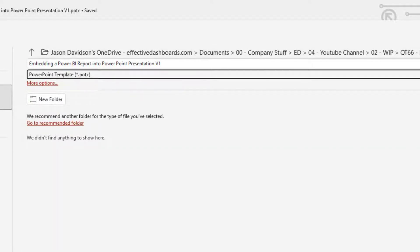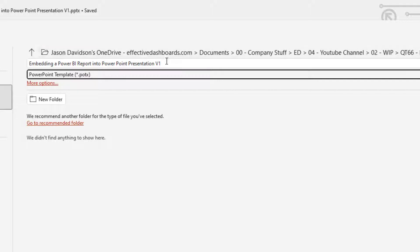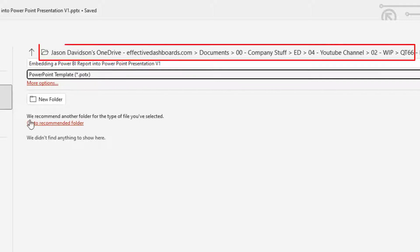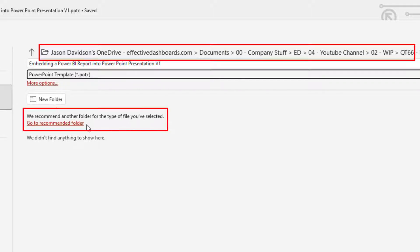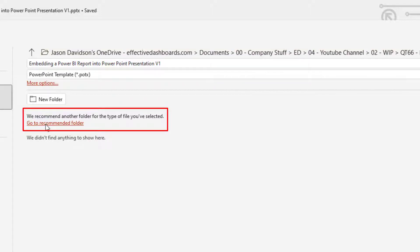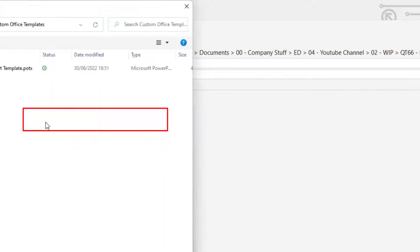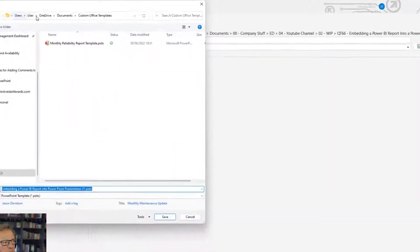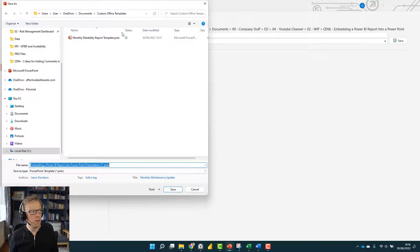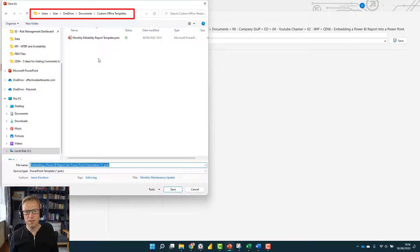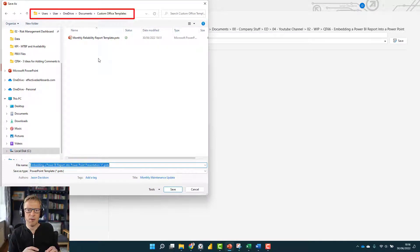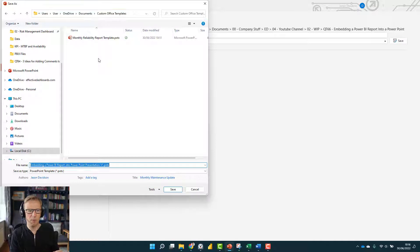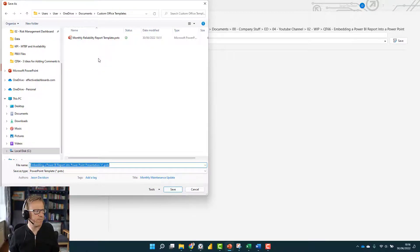You can see this is the current place where this is saved, but there's a little option here: Recommend Another Folder for This Type of File. You press this button here, and it's going to take you to the actual template or the folder location where templates are stored for PowerPoint on your computer.